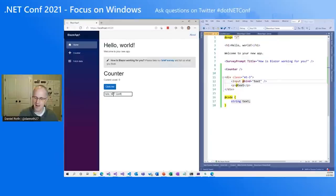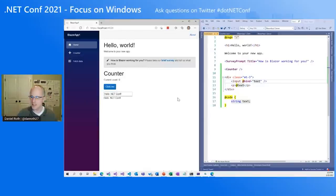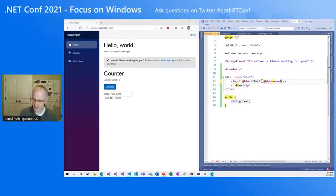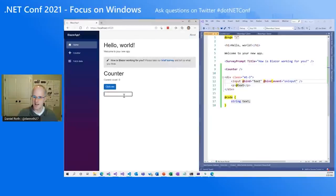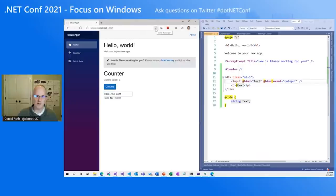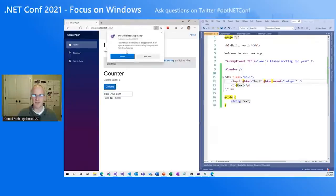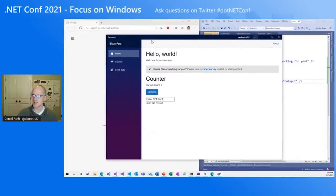I type 'hello .NET Conf' and hit Enter — the onChange event fires for that text field, binds to our string, and renders on the page. But I really want it to bind on every keystroke. We can change the event using @bind:event and set it to 'input' — now on every single keystroke the UI updates. Also, because I selected that progressive web app option, Edge is detecting this app is a PWA and that it's installable. We can click Install and the Blazor web app is now hosted inside a native shell.